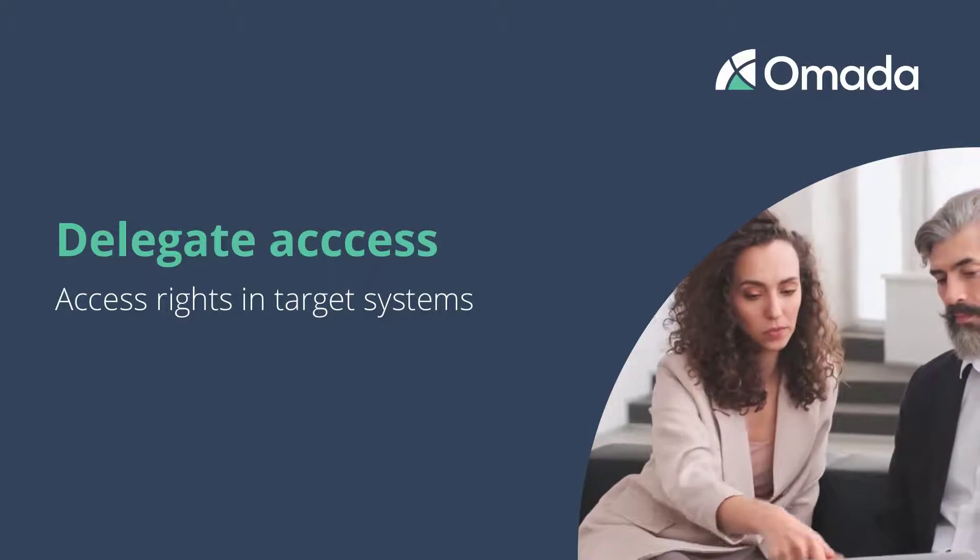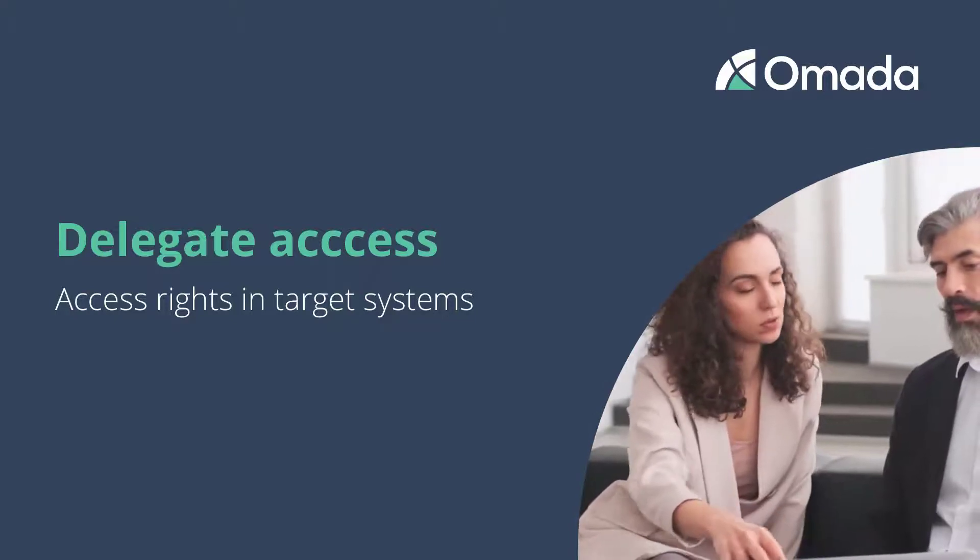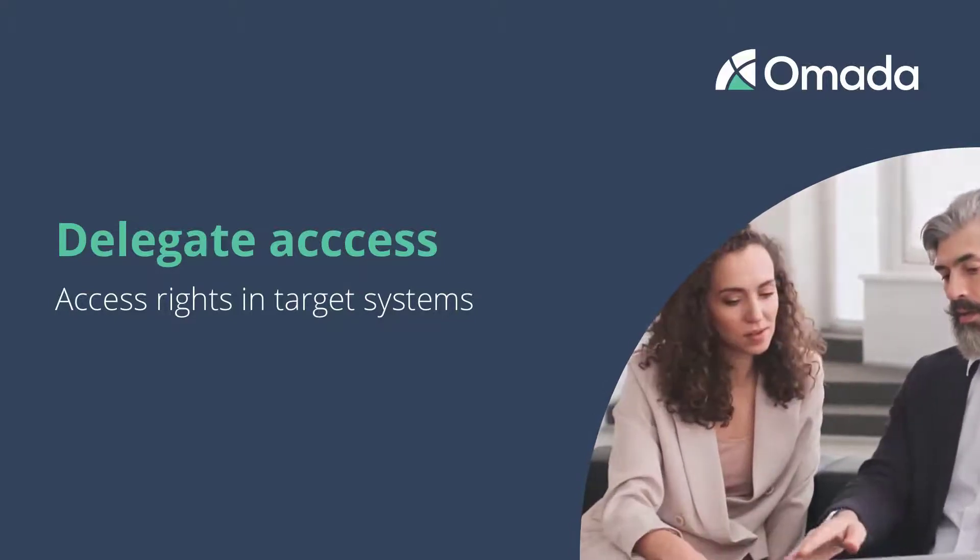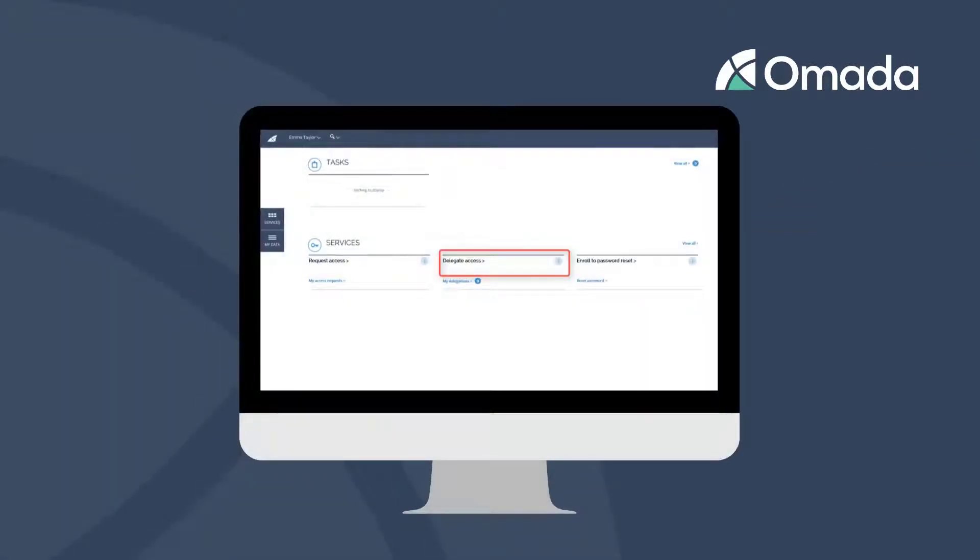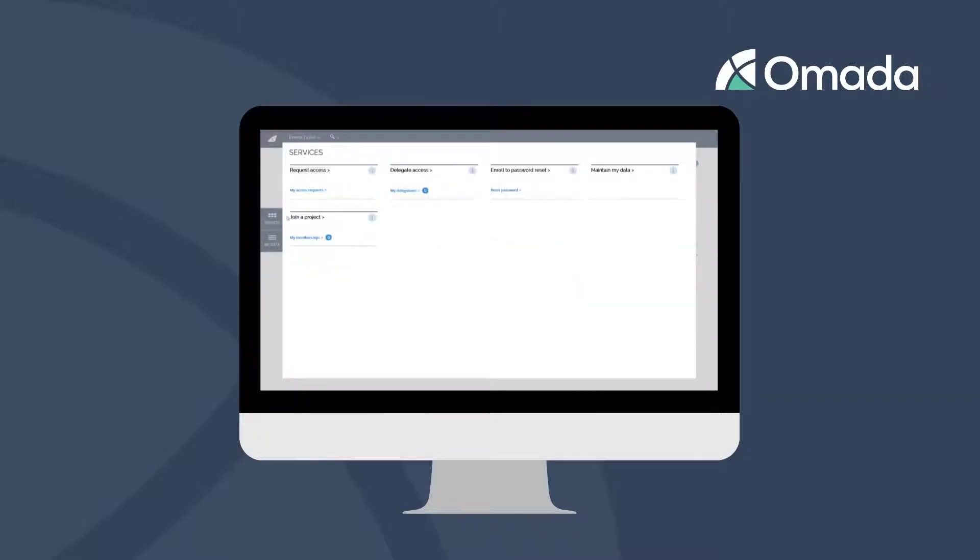Of course, it is possible to remove the delegation. The Delegate Access workflow can be started from the main page or the services list.